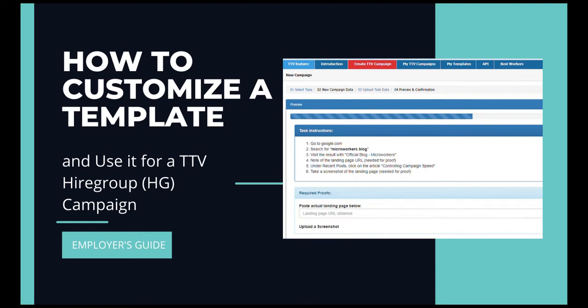Hey everyone! Here is another video on how to customize a template and use it for a hire group campaign. Don't worry, this is just a quick tutorial since the campaign is super simple.